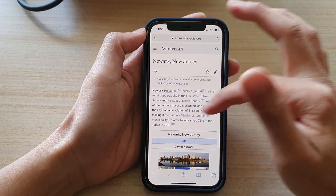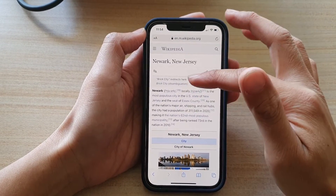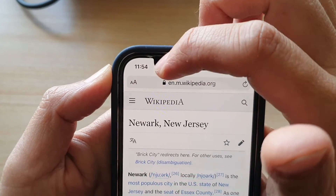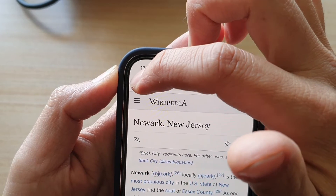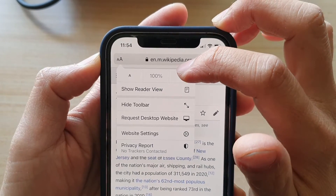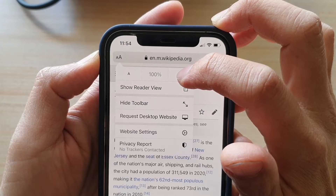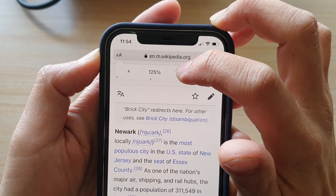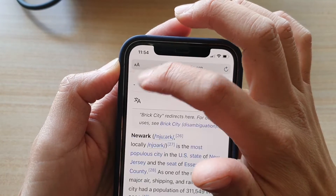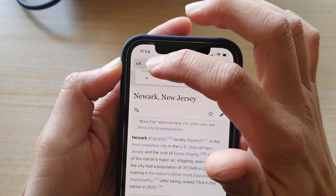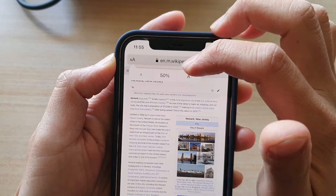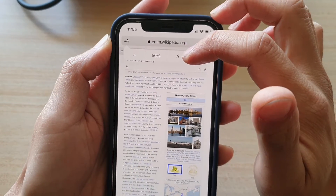To increase or decrease the webpage zoom, tap on the zoom icon — it looks like an 'aA' icon. Tap on the larger 'aA' icon to increase the zoom size, or tap on the smaller 'aA' icon to decrease the zoom size. It can go as low as 50% of the original size.